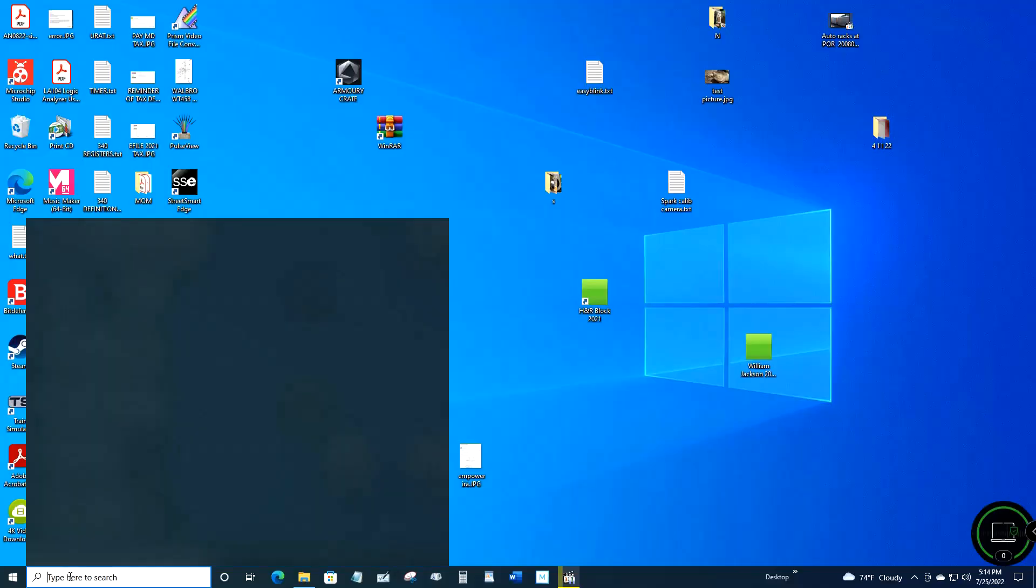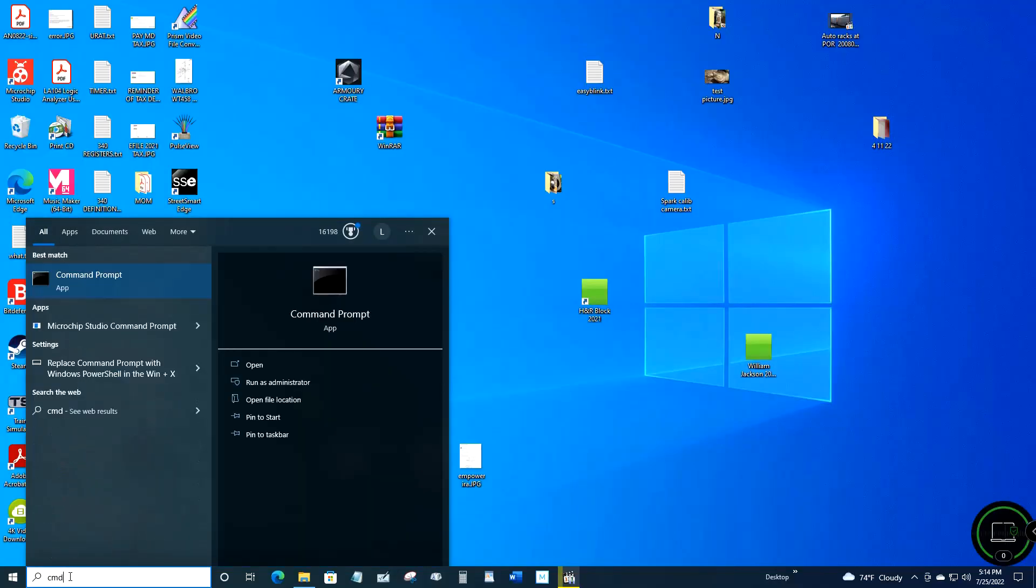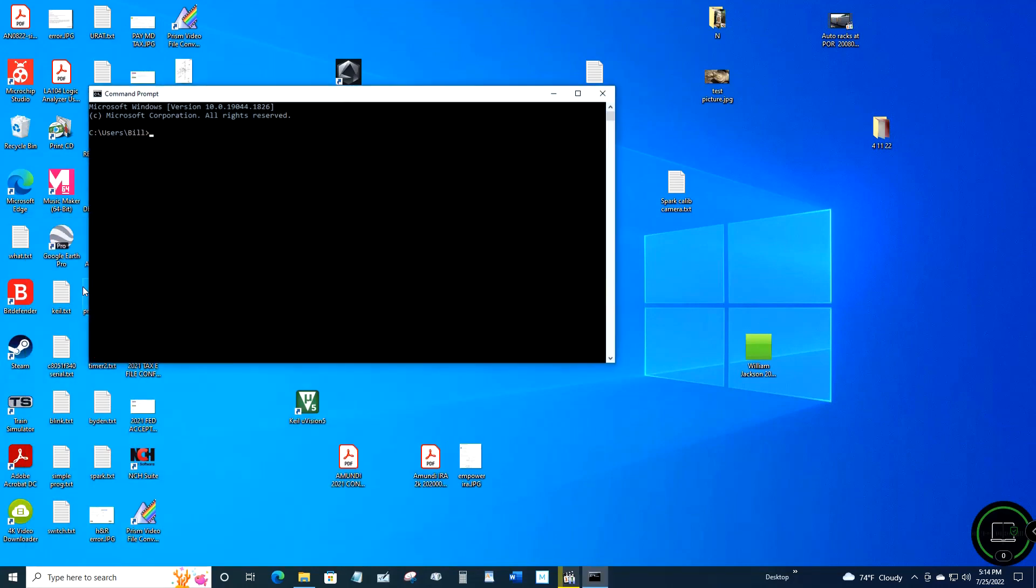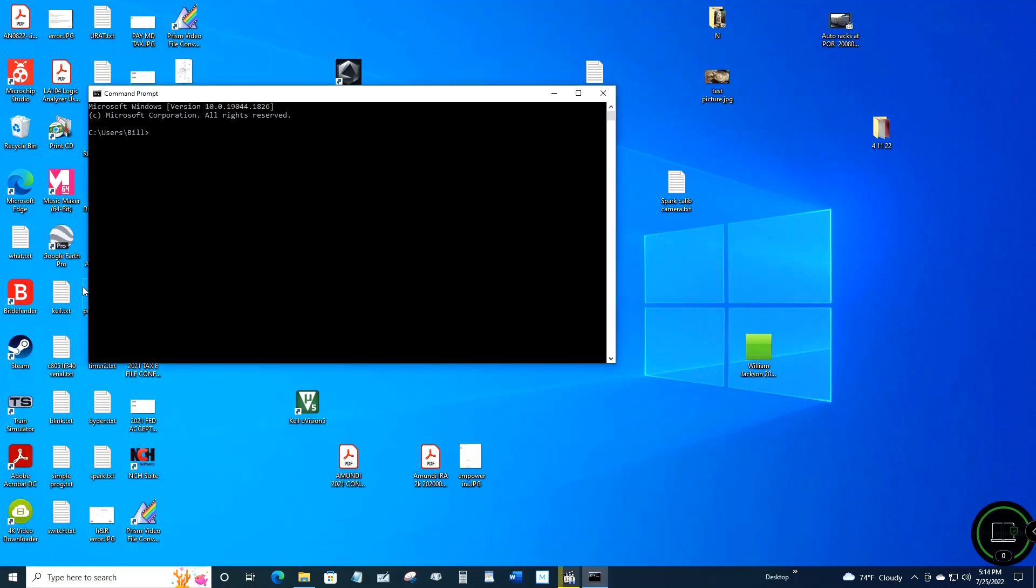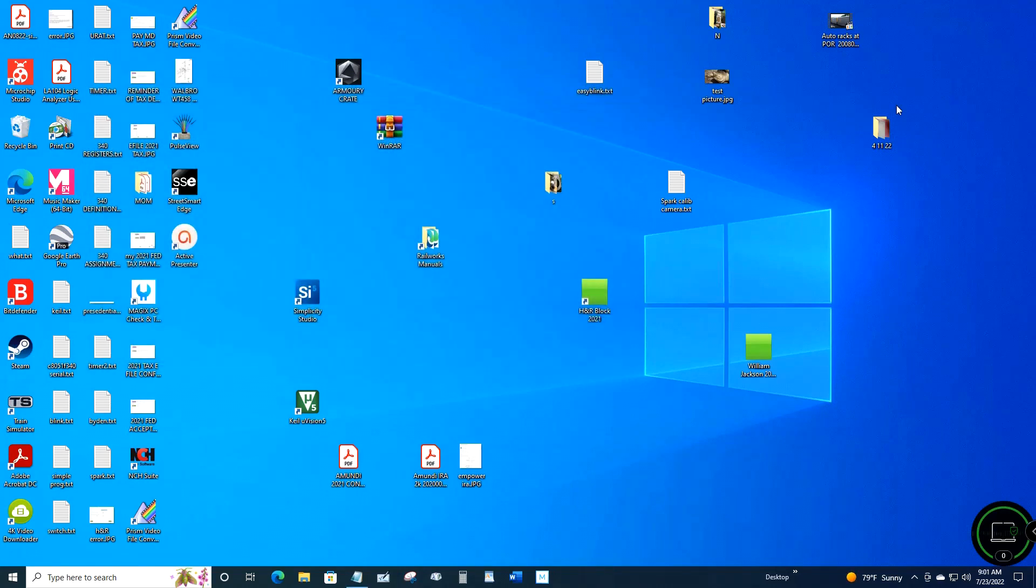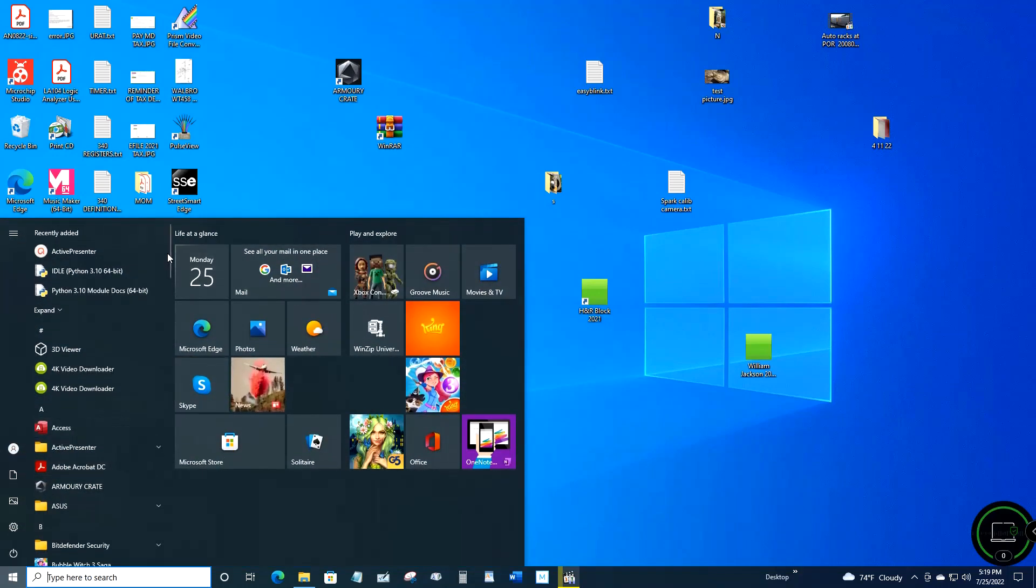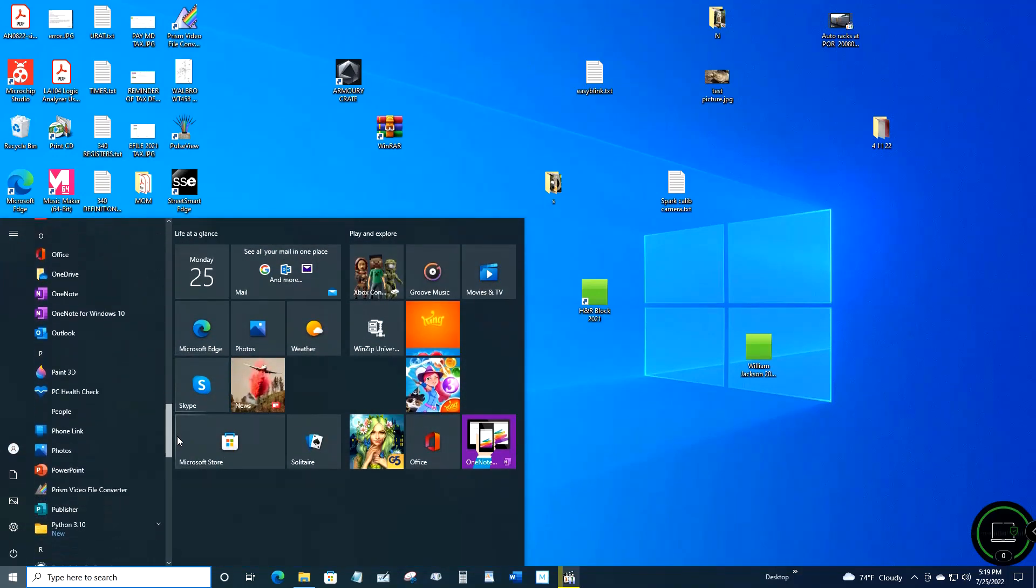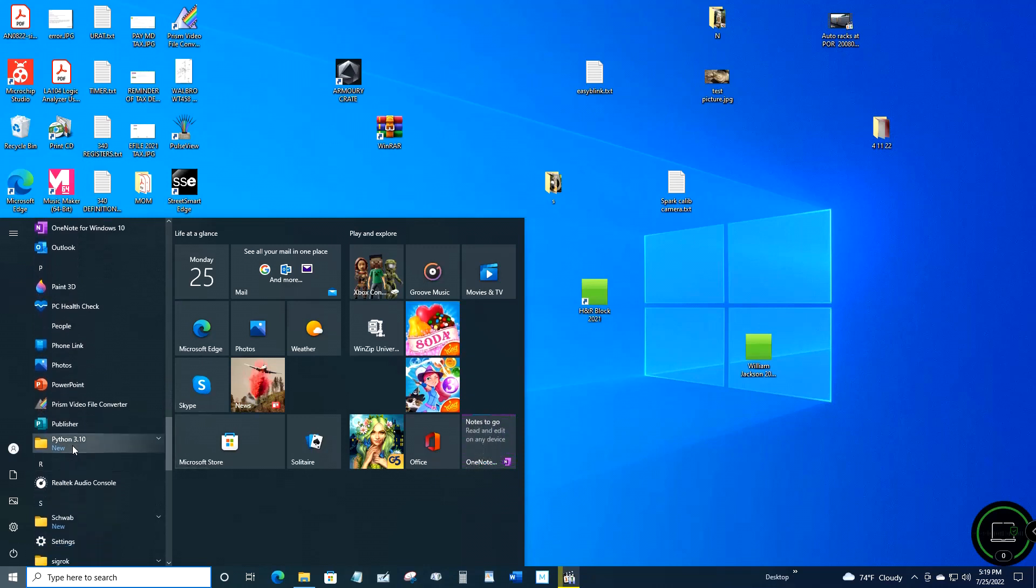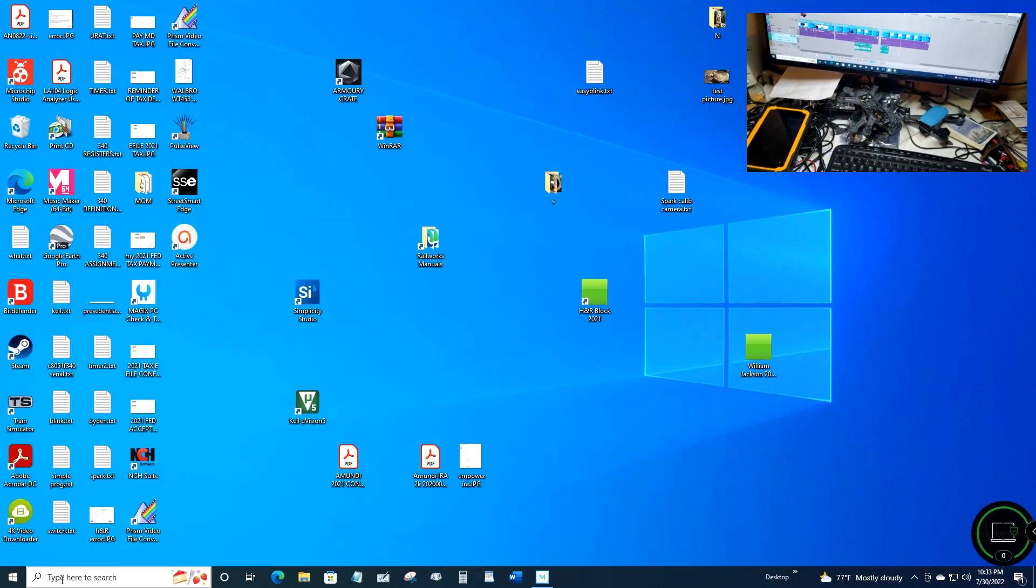You can check to see if you have Python already installed on your computer. You want to type CMD in the search box, and at the top left you'll see Command Prompt. Click that, then type in 'py' and hit enter, and it should return the version of Python if it's already installed and that your PATH statement's correct in Windows. Another way to check is just to open up your apps folder in Windows and scroll down to the Ps and see if Python's in there.